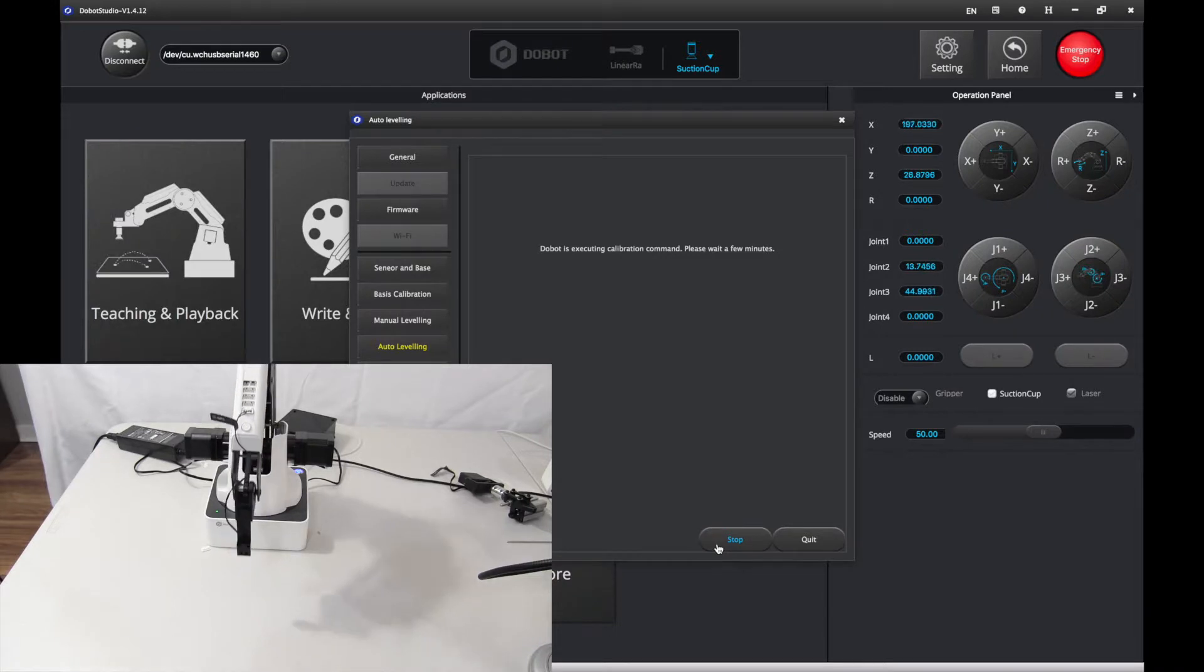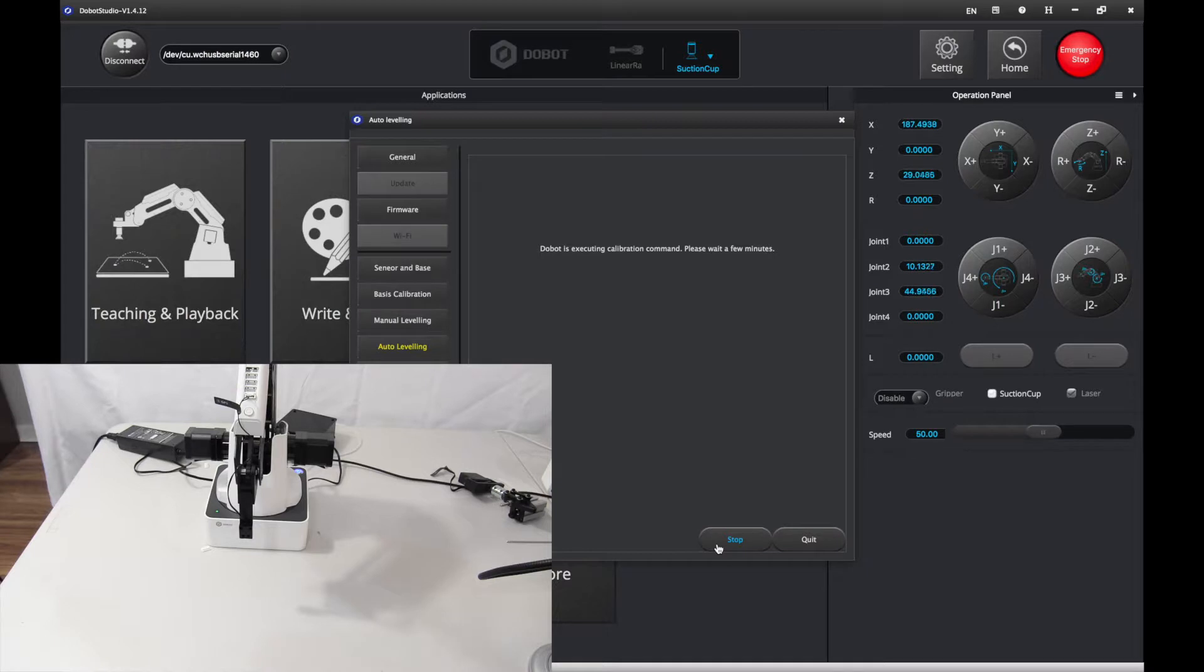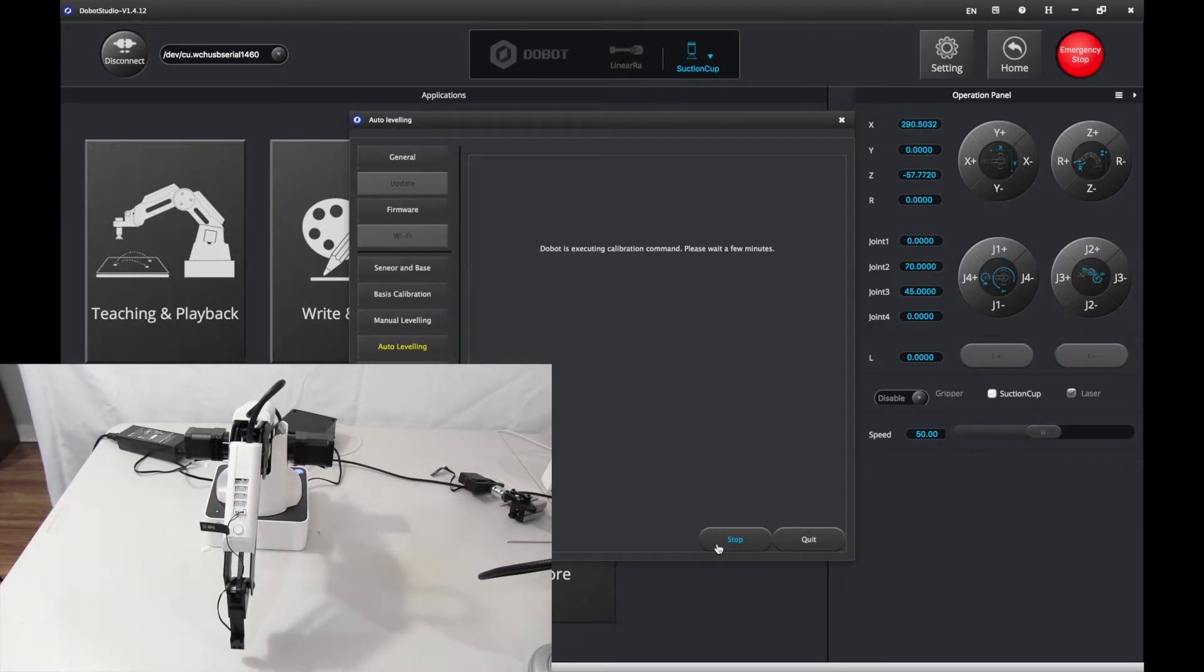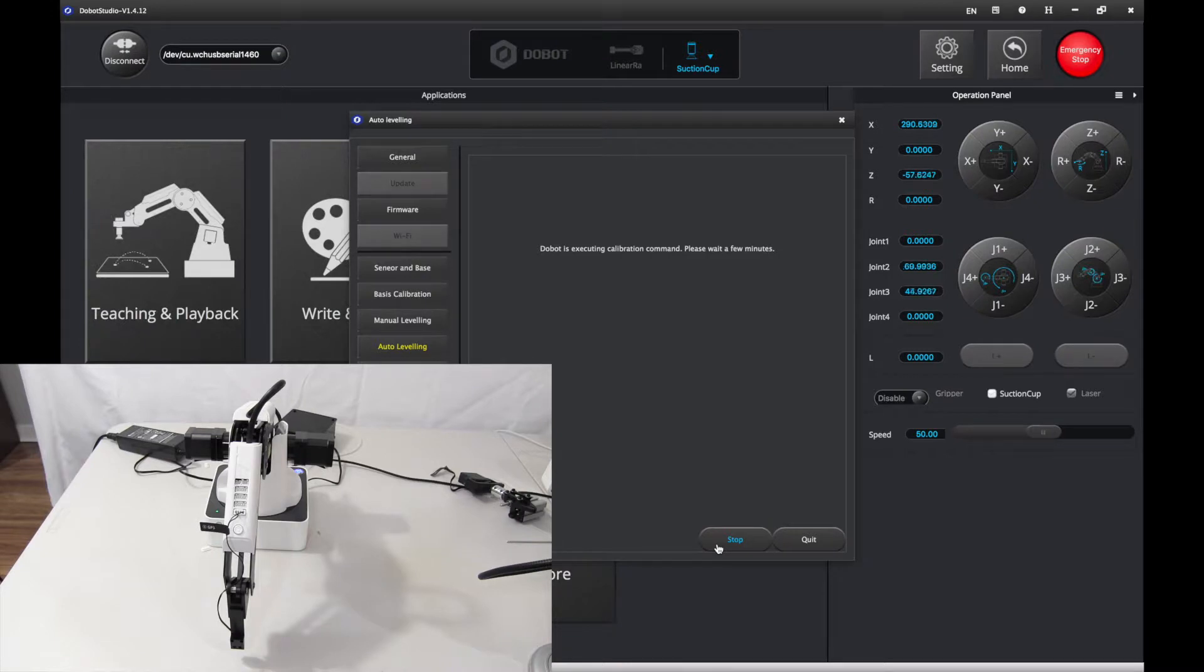It might take a little bit of time because it's calibration, it has taken a few minutes which is normal. Just let it take its time.